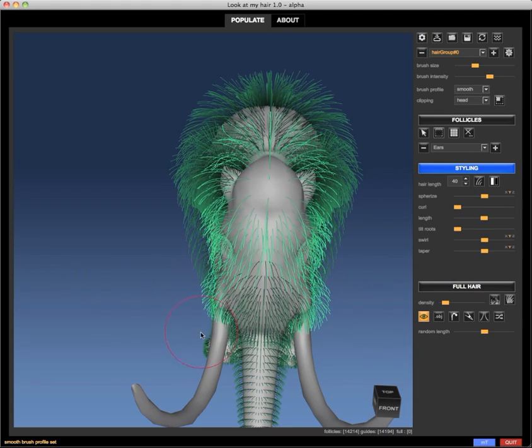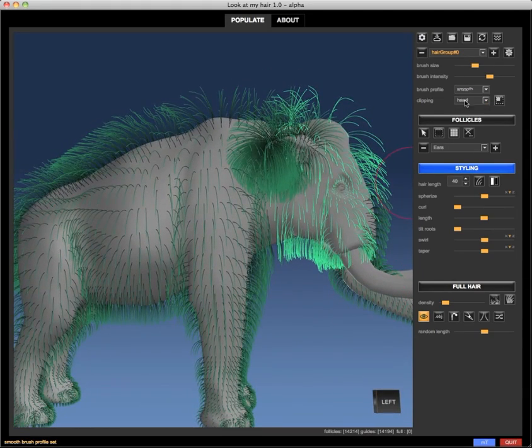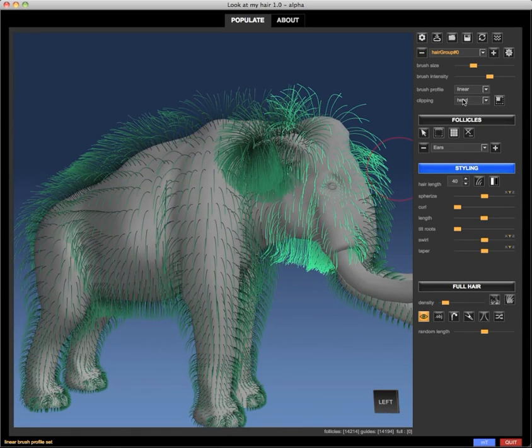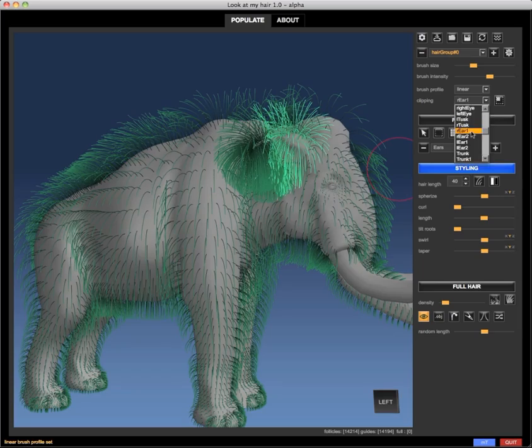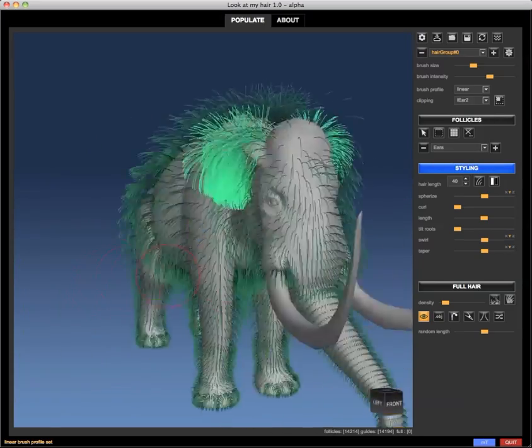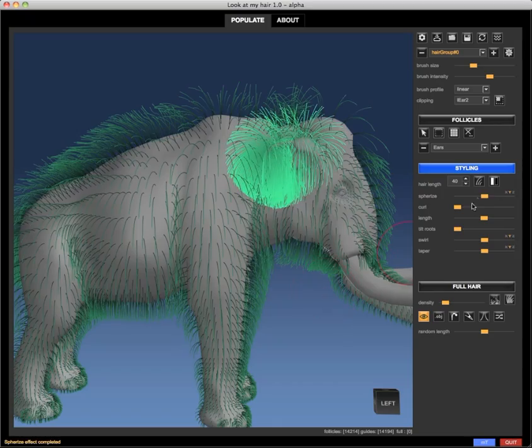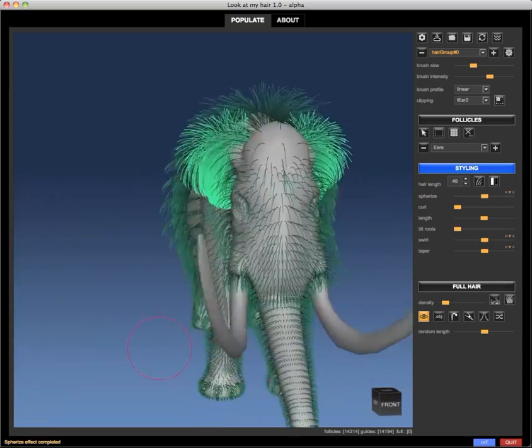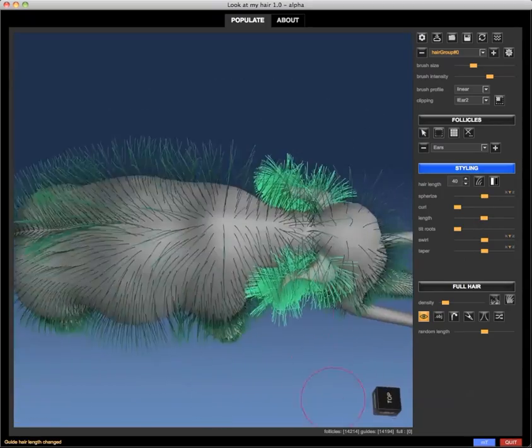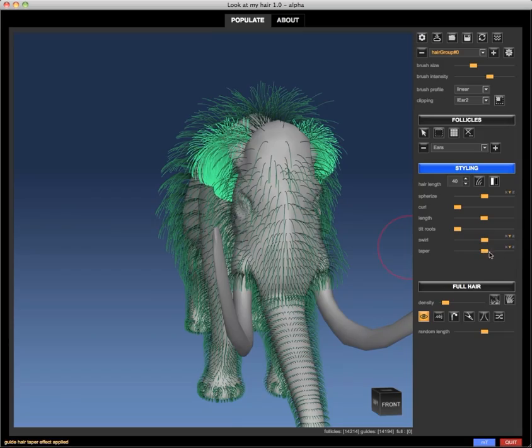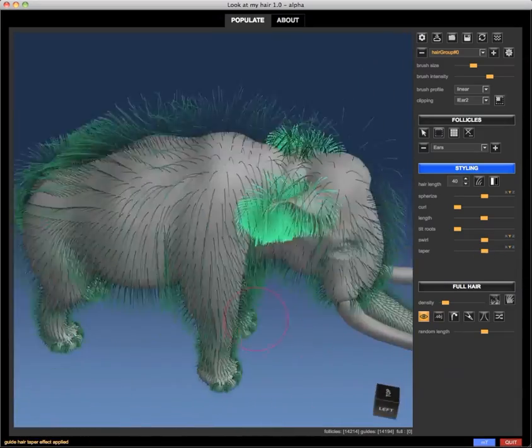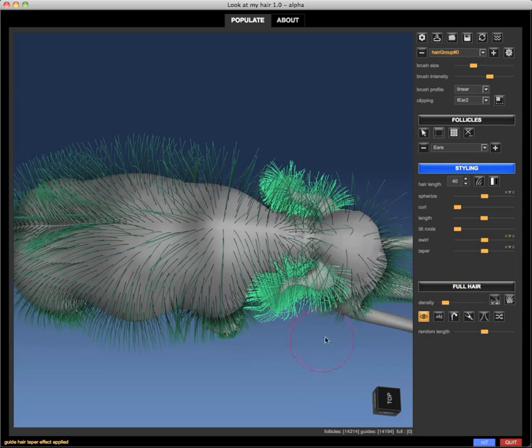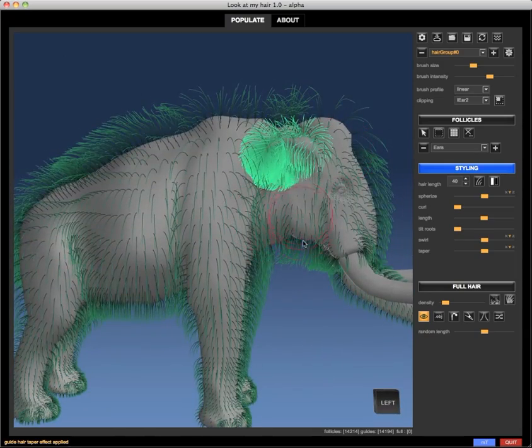That's very useful because I can concentrate my work only on specific areas such as around the eyes, so I can quickly and precisely shape my hair without affecting other areas. Then I'm selecting the ears group only and applying deformers there as well, using the taper and spherize and combing the ear hair a bit.